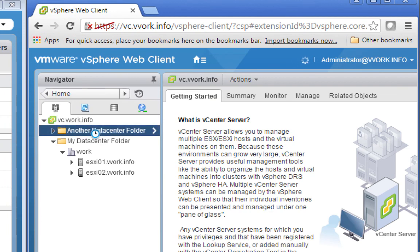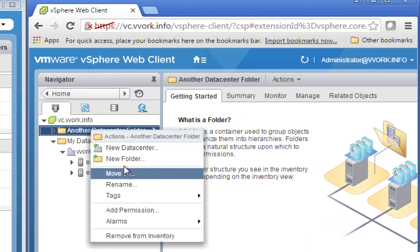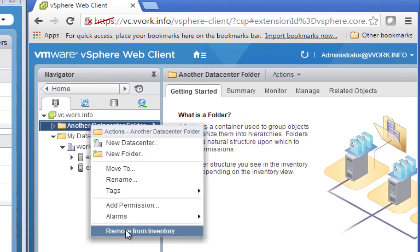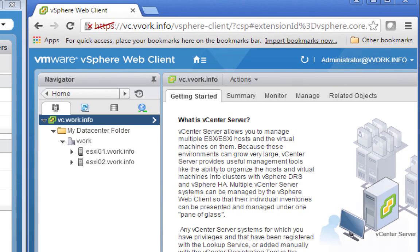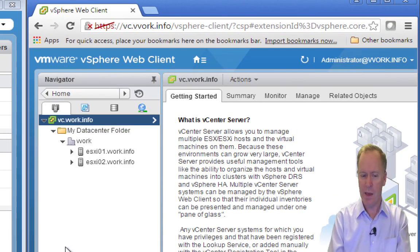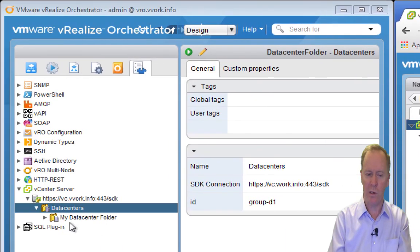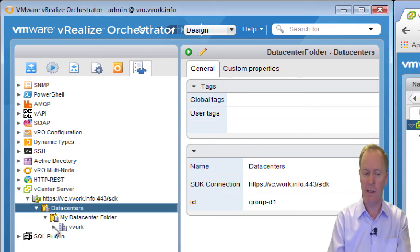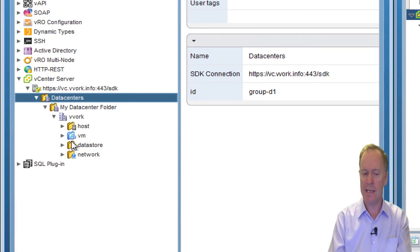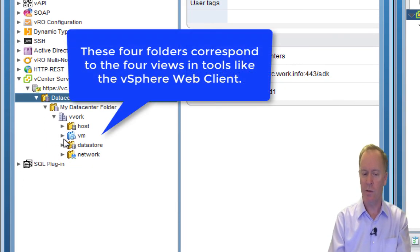Let me get rid of 'another data center folder' — I don't actually need that. Remove it from inventory. Yes, I'm sure. So if you were to continue drilling down further into the orchestrator view of the vCenter inventory, you'll notice that when you get down to the data center level, you see things called host folder, VM folder, data store folder, and network folder.